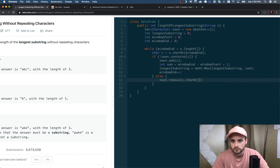That's it — we just return longestSubstring and that should work. Let's run it. Oh, I had it backwards — my bad. All right, let's submit it. It should work — look at all the wrong answers I got before! So there we have it. It's O(n) runtime and O(n) space complexity because we're storing everything in a set. Thanks for watching, please like and subscribe if you haven't already, and I'll see you in the next video.